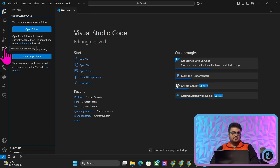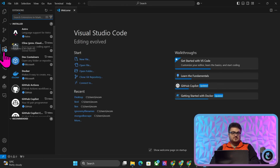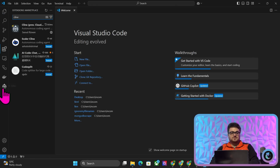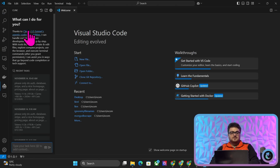First things first, Visual Studio Code. You want to open Visual Studio Code, and on there you want to press on the left, extensions, and you want to search for Cline and then install Cline. Once you've installed it, you'll see this little robot here on the side. Now, this thing is an absolute beast.